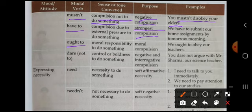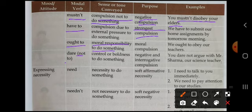'Ought to' का use moral responsibility के लिए होता है — जो आपकी नैतिकता है उस पर depend करता है. जैसे: 'We are to obey our teachers.' 'Dare' या 'dare not' — control and boldness to do something के लिए. Negative interrogative compulsion के लिए जैसे: 'You dare not argue with Mr. Sharma, our science teacher' — उनसे argue करने की हिम्मत न करें.